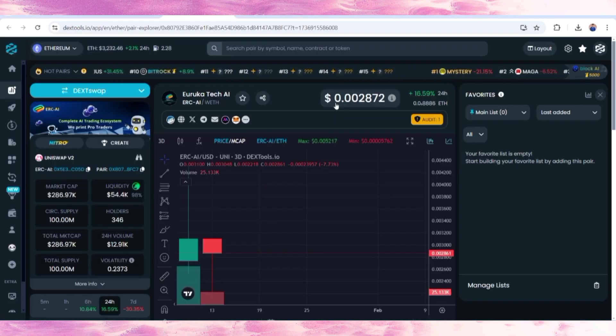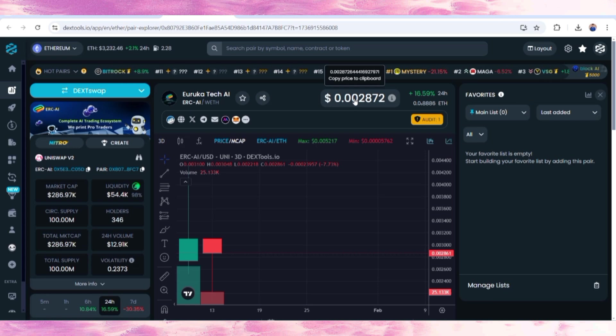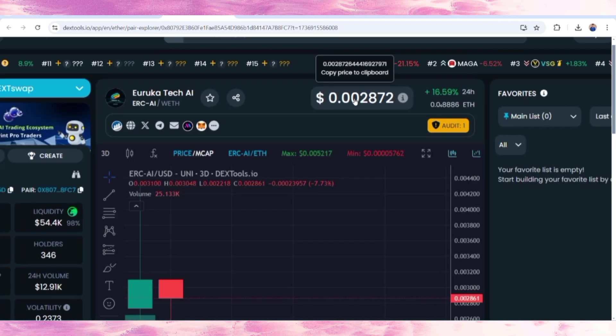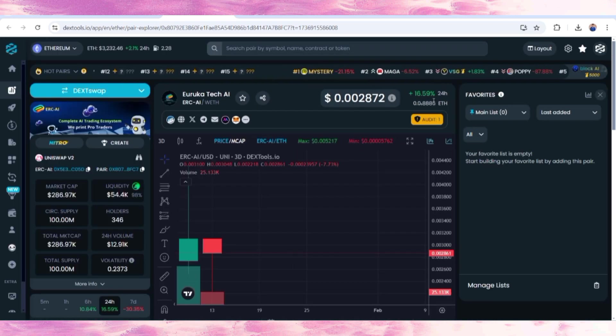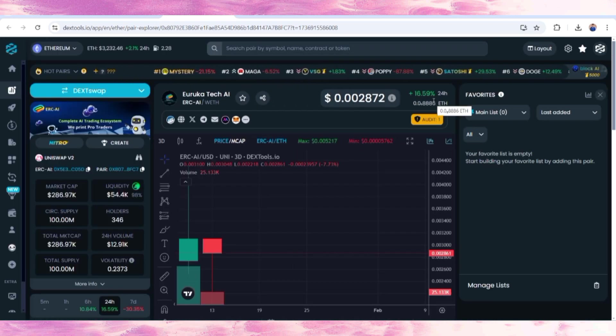There is ERC AI with the recent price that can be checked out. Within the last 24 hours, price has increased to 16.59%.